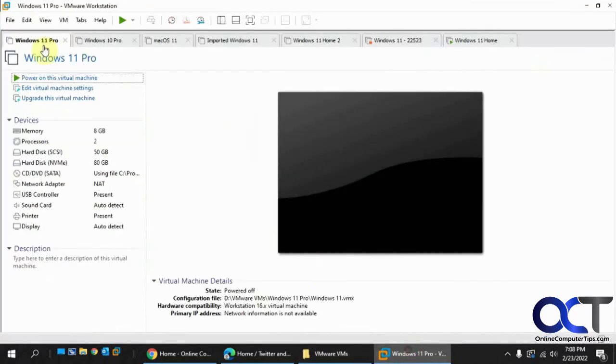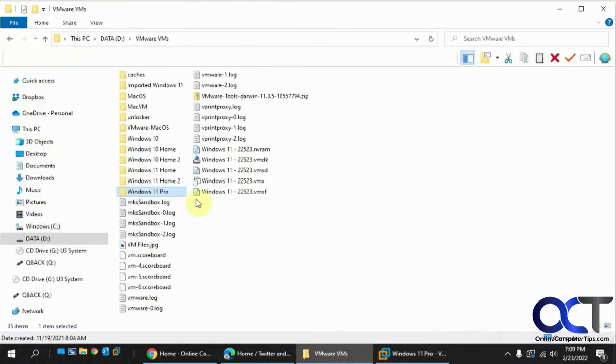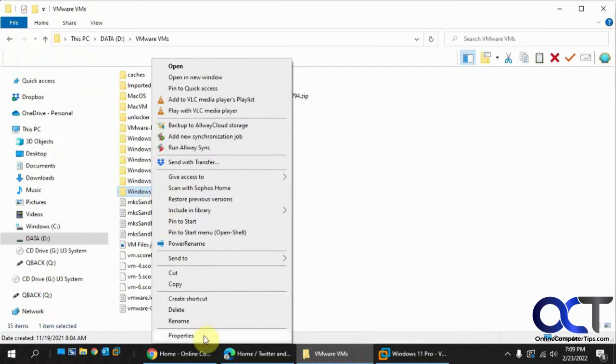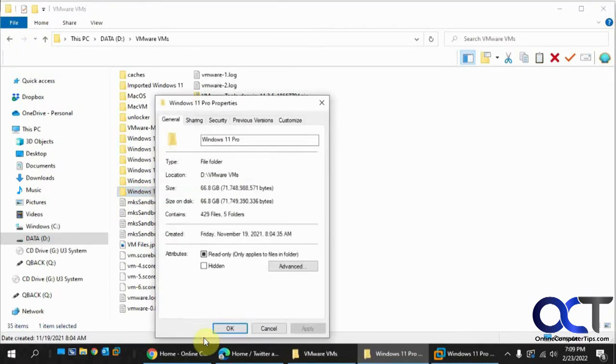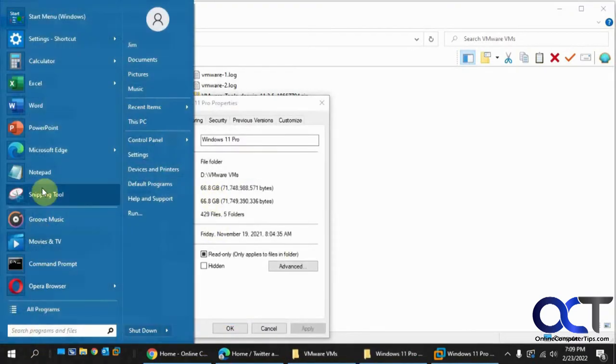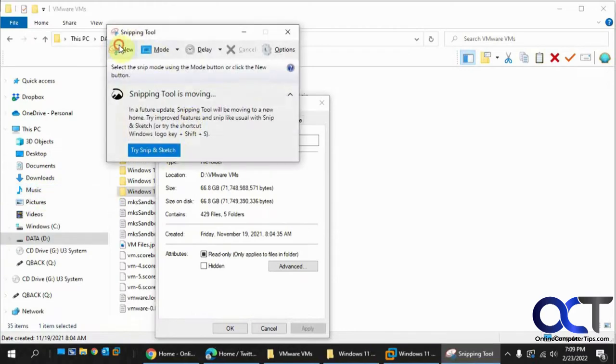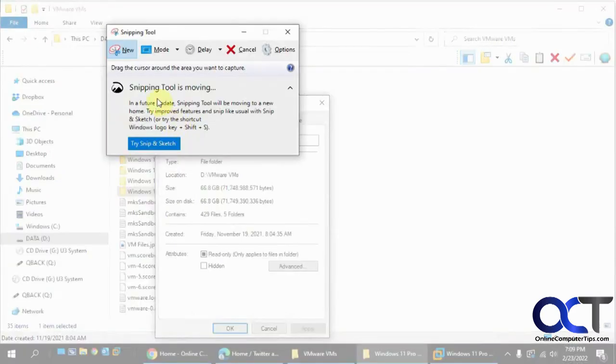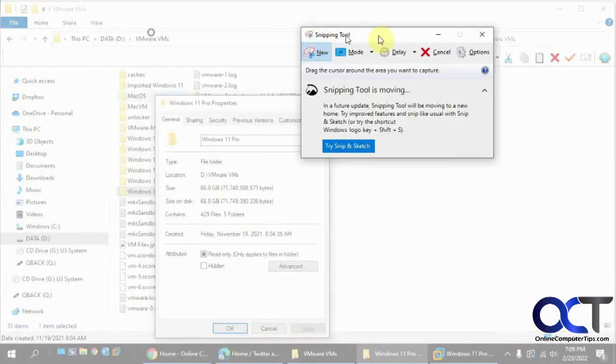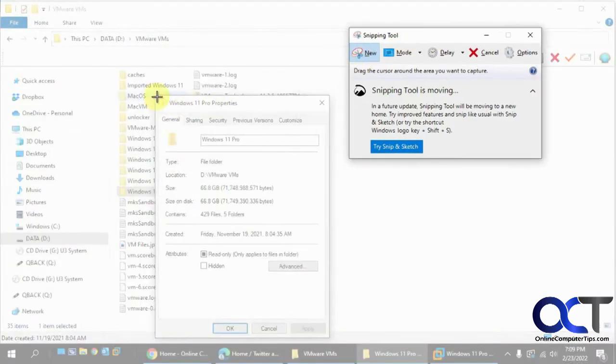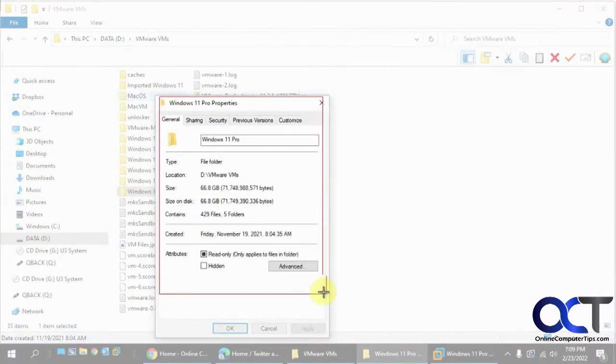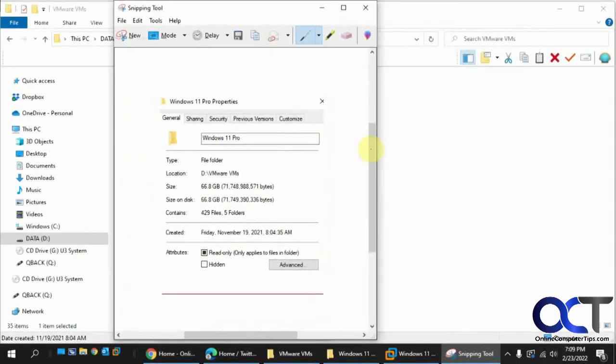We're going to do this Windows 11 Pro VM, which is right here. So if I right click on this, go to properties, you can see that's the size there. Let's take a picture of that. Because we're going to have to close it and reopen it.